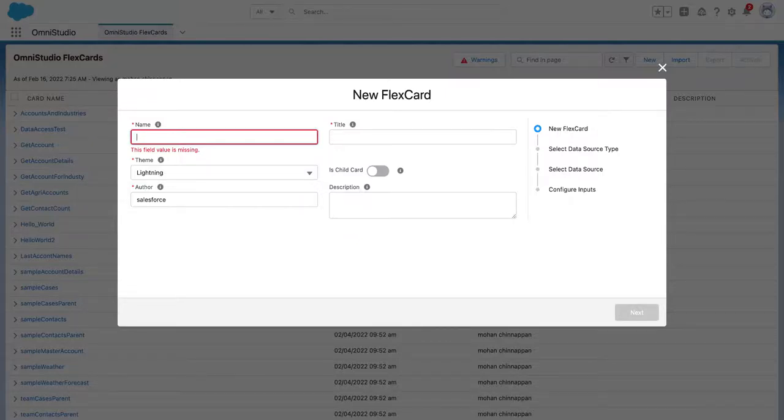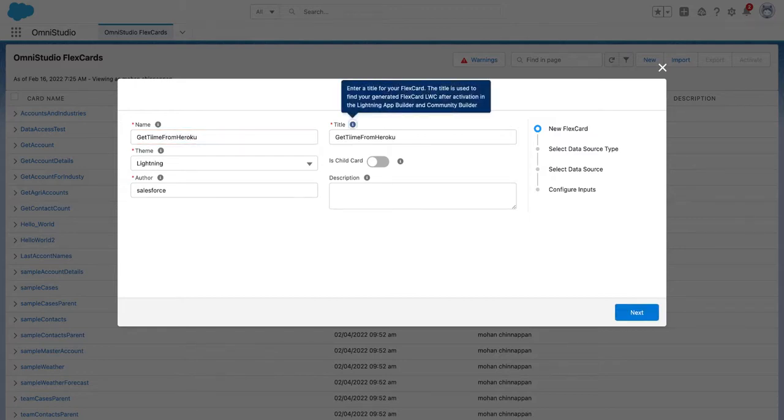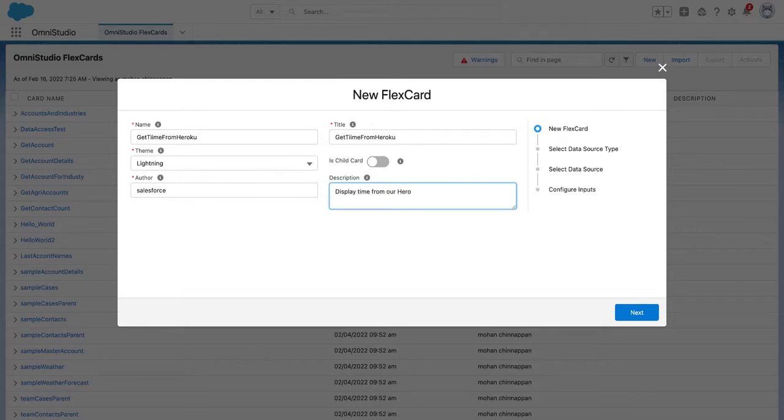Okay, let us create a new FlexCard to get time data from Heroku. We'll display time from the server. Let's run the server.